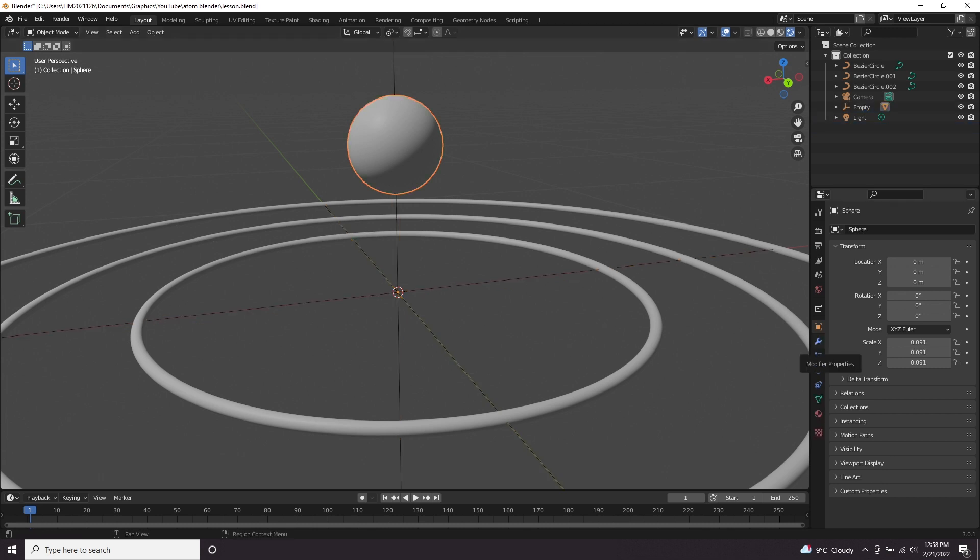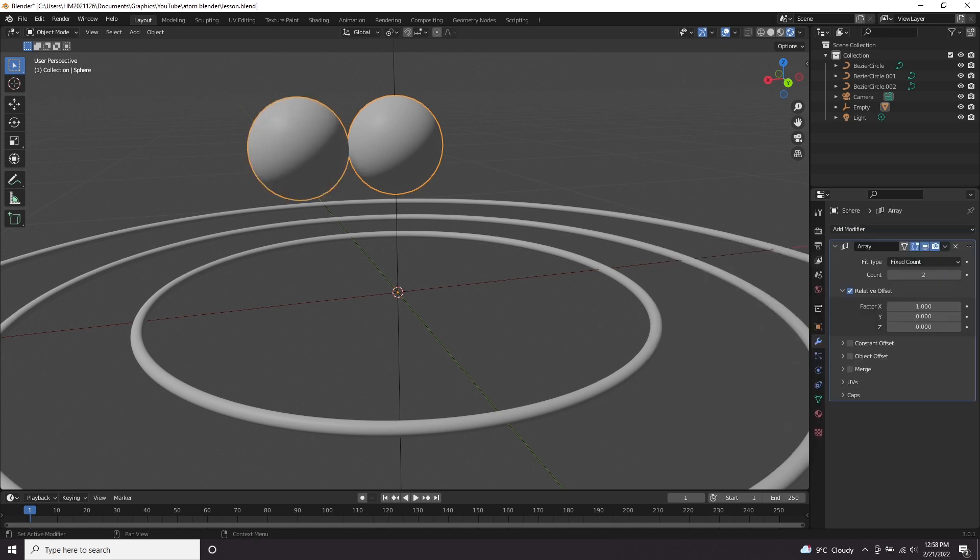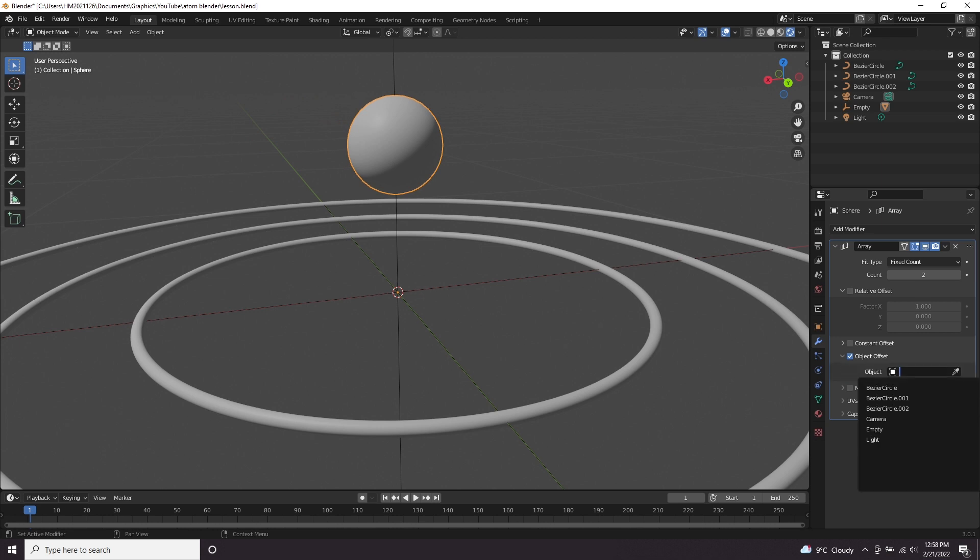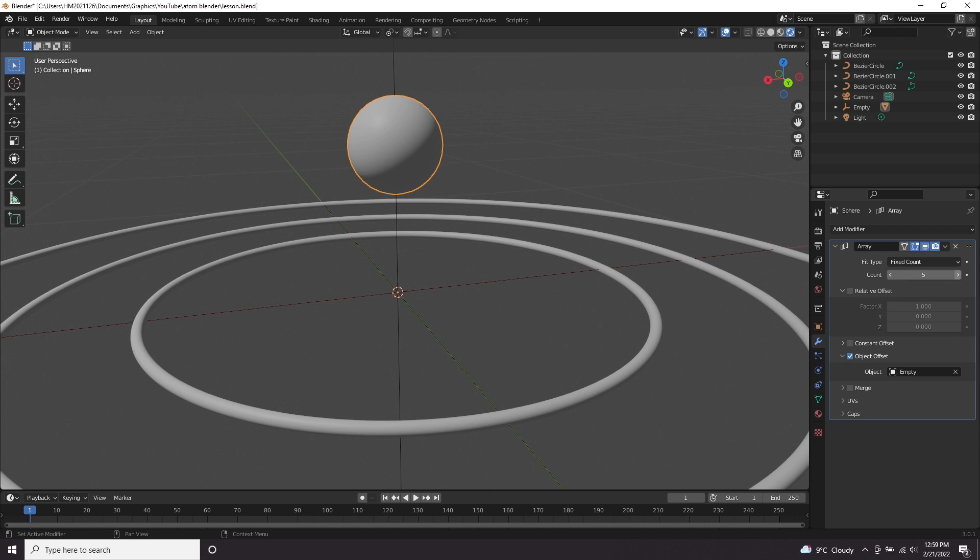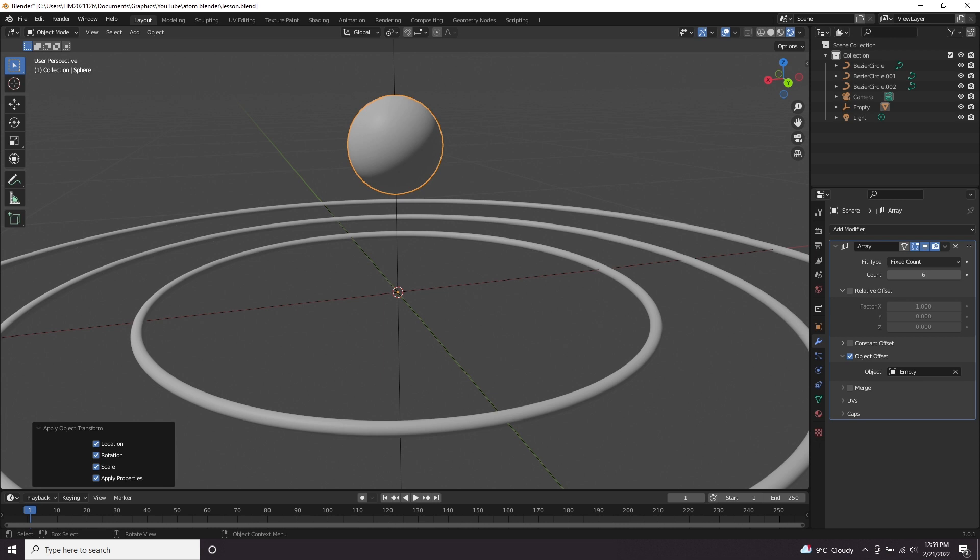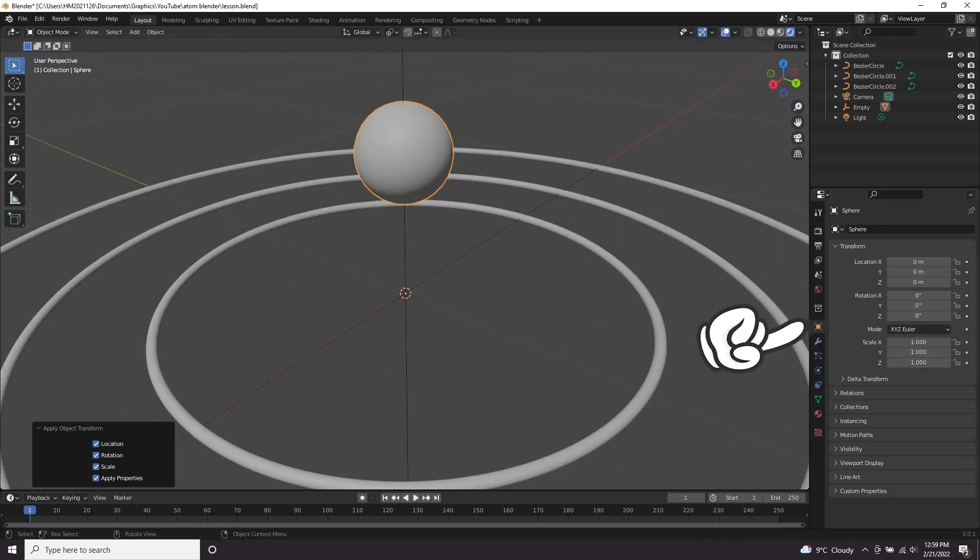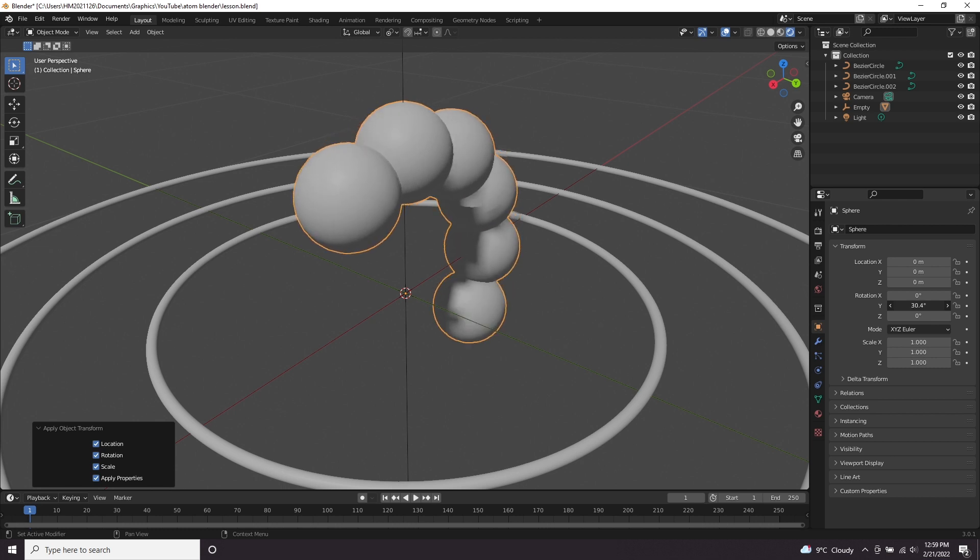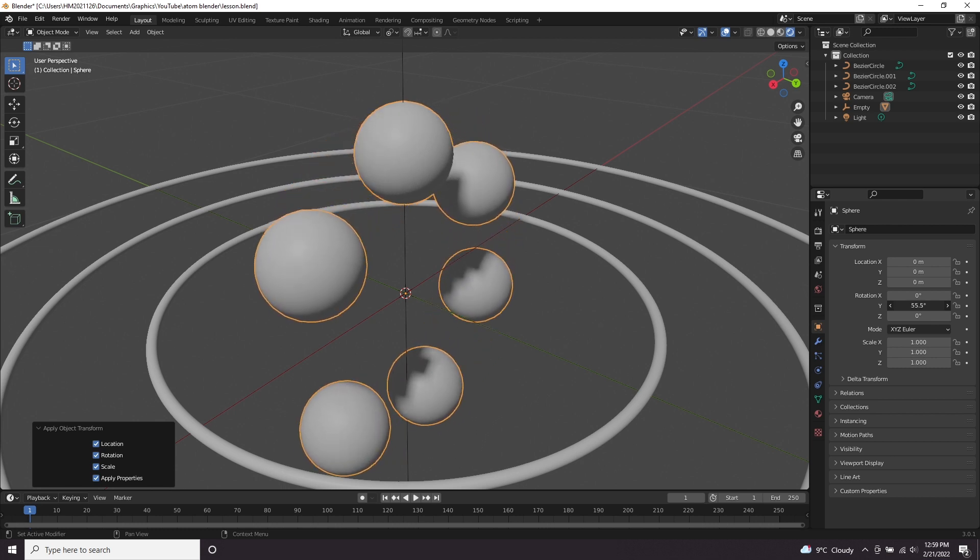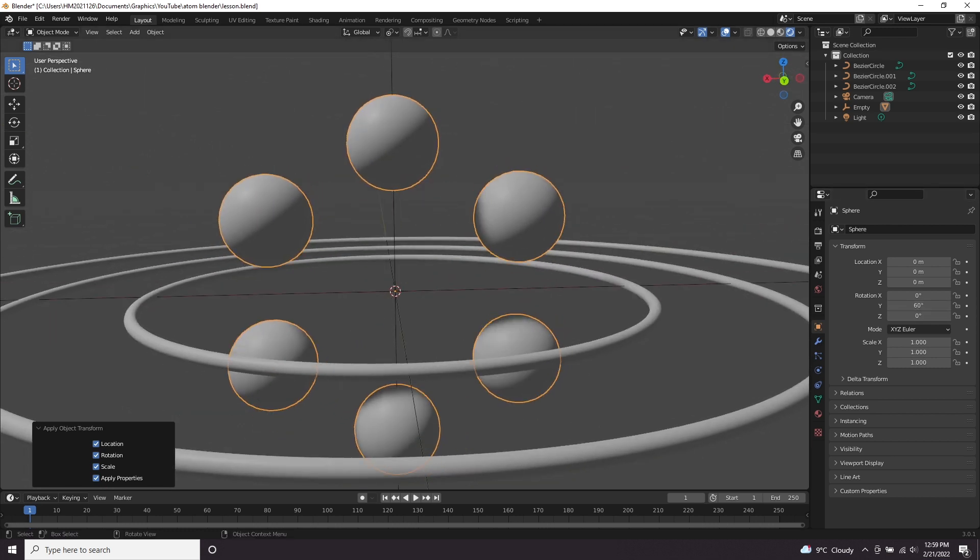Now let's click back on our sphere. Go to our modifiers and add an array modifier. Click object offset and uncheck relative offset. Set our object to the empty we just created. If we up the count in our array modifier to maybe six, press shift A, apply all transforms. Now if we come to the object properties for this sphere and we rotate it on one of our axes, you can see the array is taking shape. So if we have six spheres, we need to do 360 divided by six, which you can just literally type in here and press enter. That gives you 60 degrees.